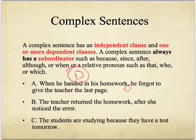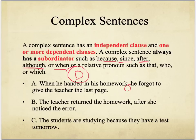The next part is 'he forgot to give the teacher the last page' — you could easily say that as a complete sentence. But combined: 'when he handed in his homework, he forgot to give the teacher the last page.' You're adding more information. These sentences use a subordinator such as 'because,' 'since,' 'after,' 'although,' or 'when,' or a relative pronoun like 'that,' 'who,' or 'which.' Here they used 'when.'